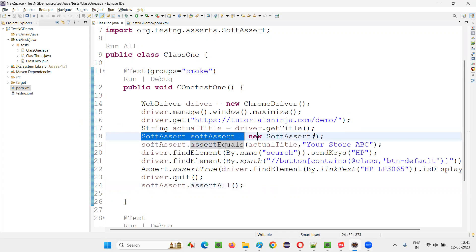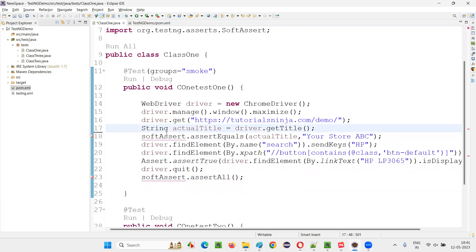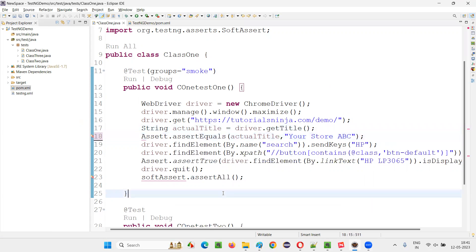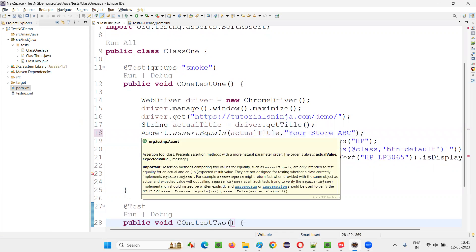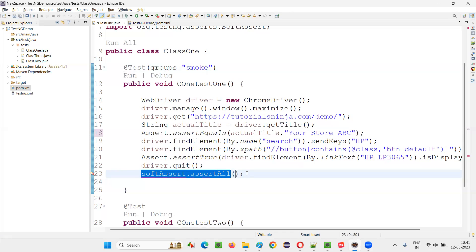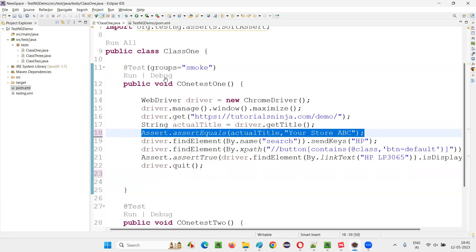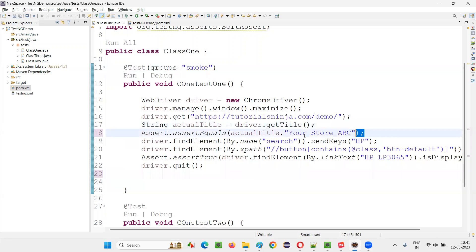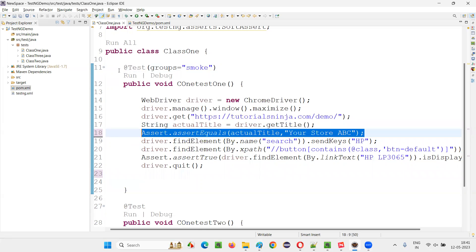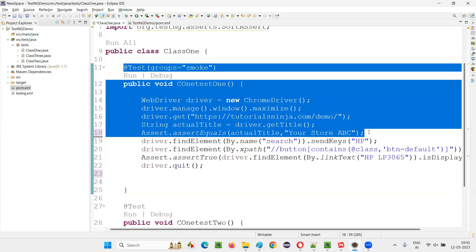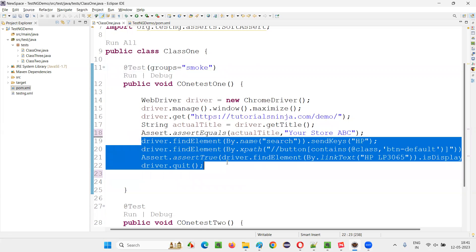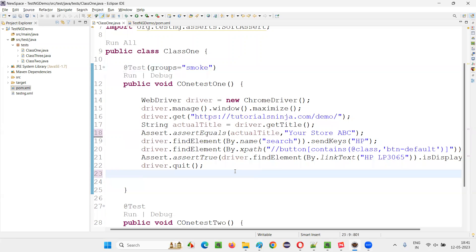But if instead of soft assertion it is mentioned as hard assertion — like 'Assert dot assert equals' — then if this particular assertion fails, the test will fail and execution will stop there itself. The lines after it will not be executed. That is the difference between hard assertion and soft assertion.